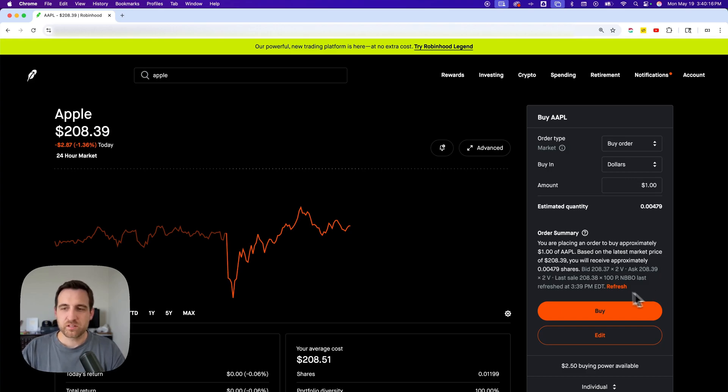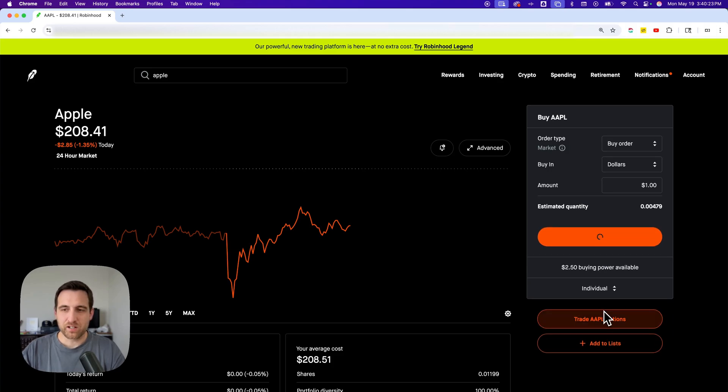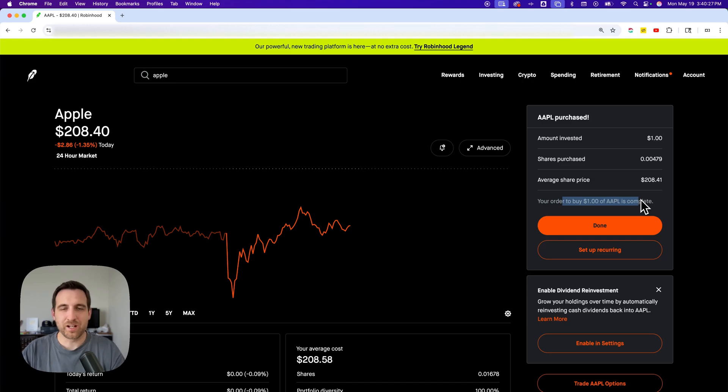But basically, once you enter in this information, you hit this buy button and it's going to purchase Apple stock. So I'll go ahead and buy right now. It says done. We've ordered another dollar of Apple stock.